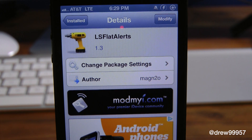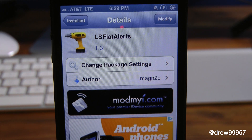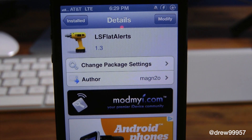What's up everyone, Drew Pickens here. We have a Cydia tweak review — this one's on LS Flat Alerts. You can find this one inside the Cydia store for free, and what this tweak allows you to do is